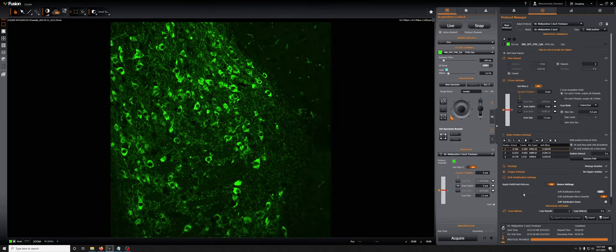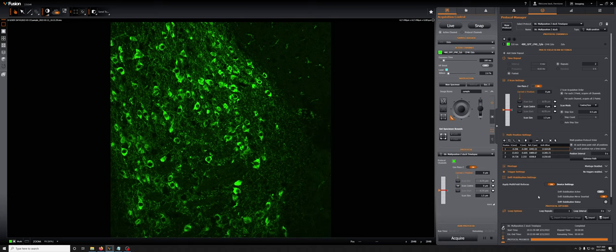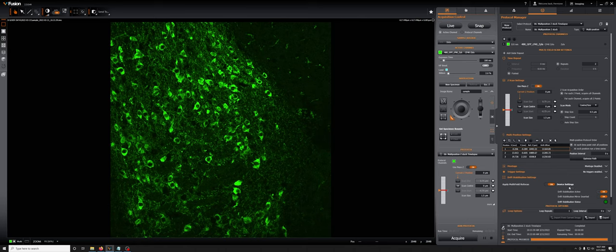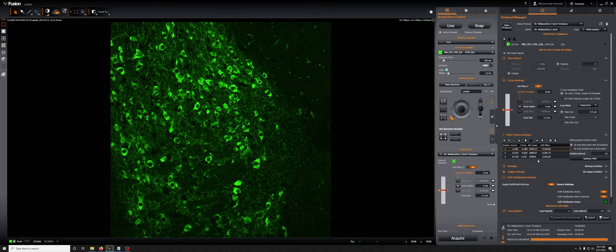Once you've added all of the positions to the list, the final step is to ensure that drift stabilization active is turned to on. Once the drift stabilization is active, and you can see that by this green light, if you hit acquire, the experiment will run in its entirety. At each position, it will compensate for any drifts.